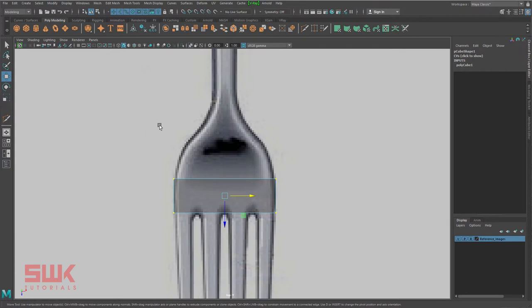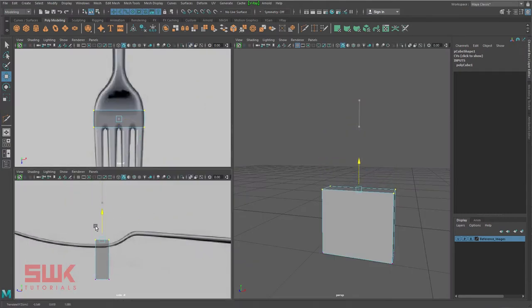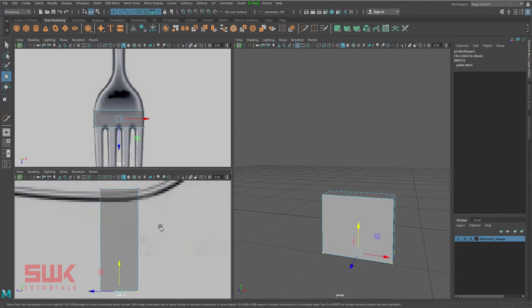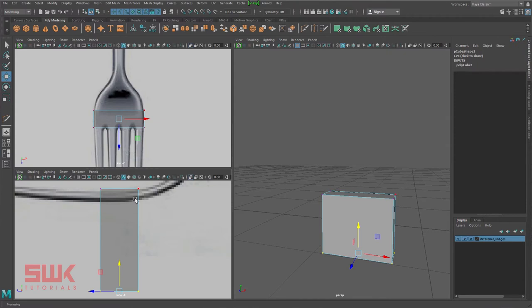For reference modeling, this is very important: if you have manipulated a vertex or edge on one reference image, quickly go to the second reference image and adjust it there too. I have seen a lot of students making this mistake — they adjust the object from one reference image and leave it on the other. Never do this.